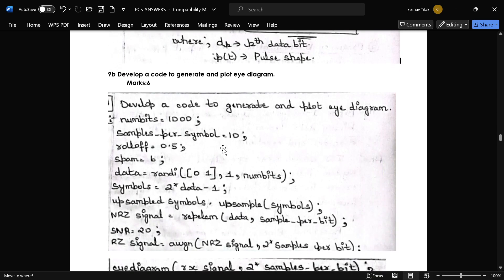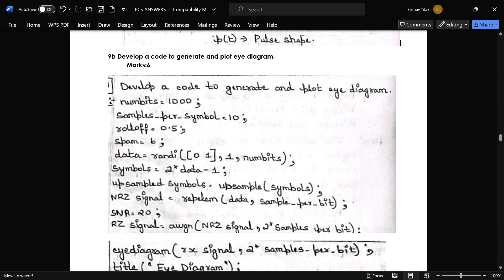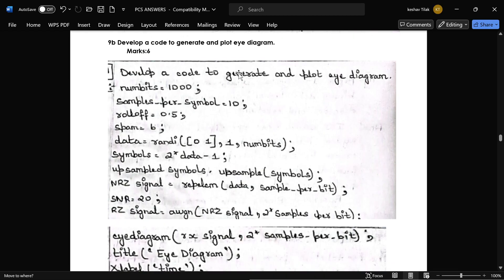The next question is: develop a code for generation of an eye diagram. The code for generating the eye diagram is shown here.